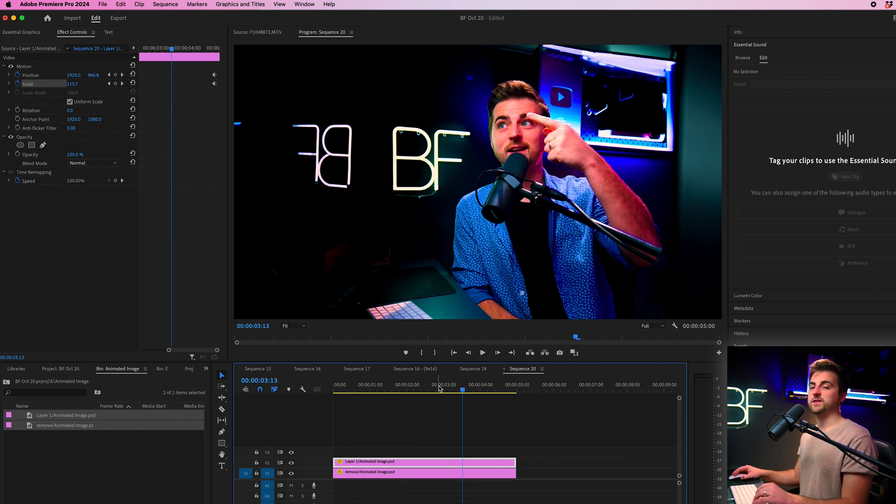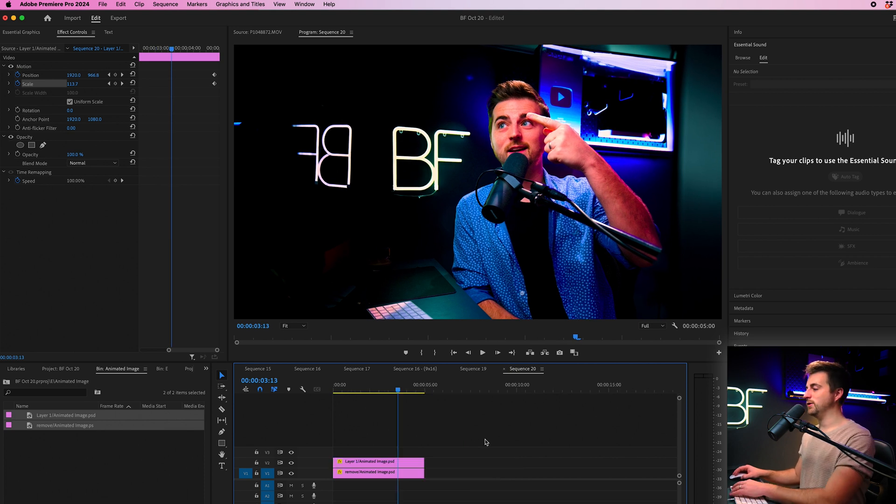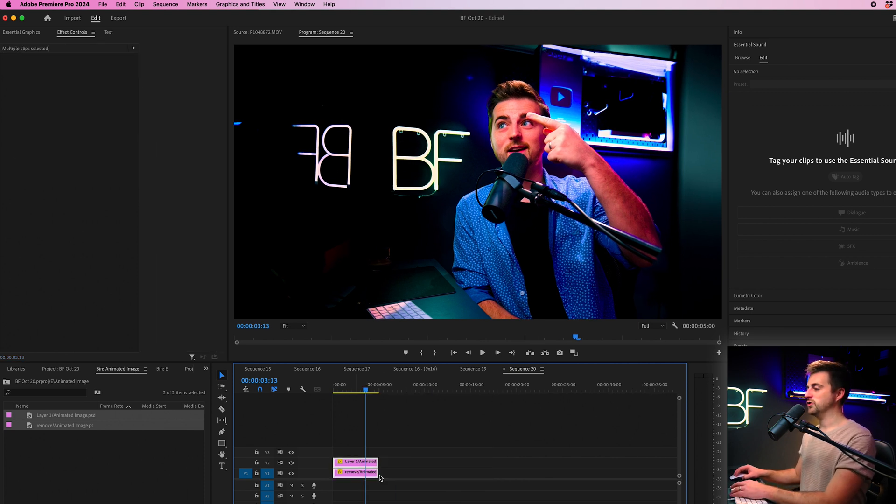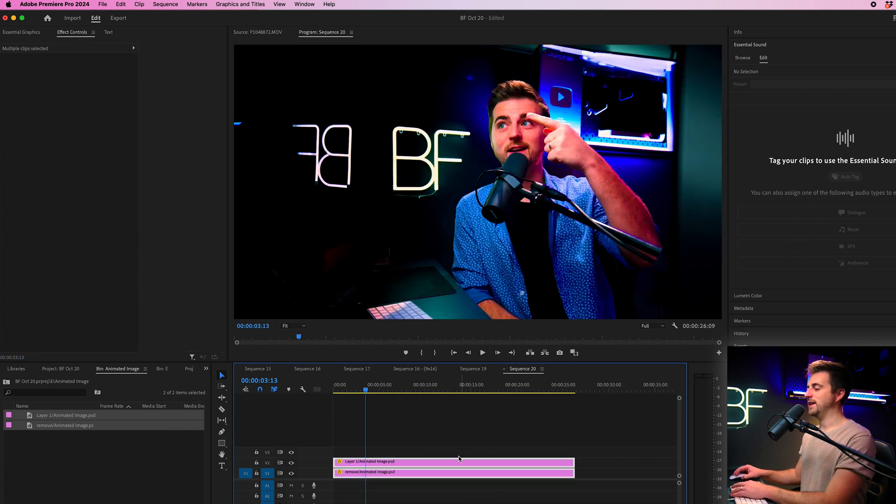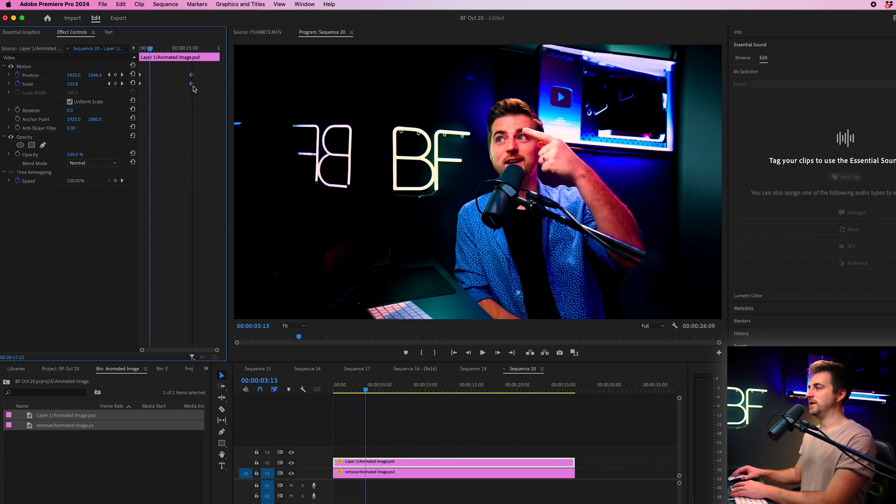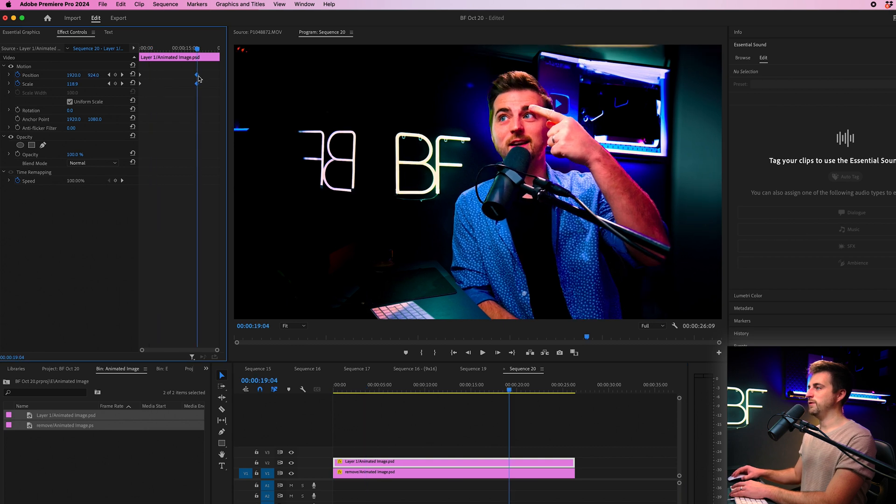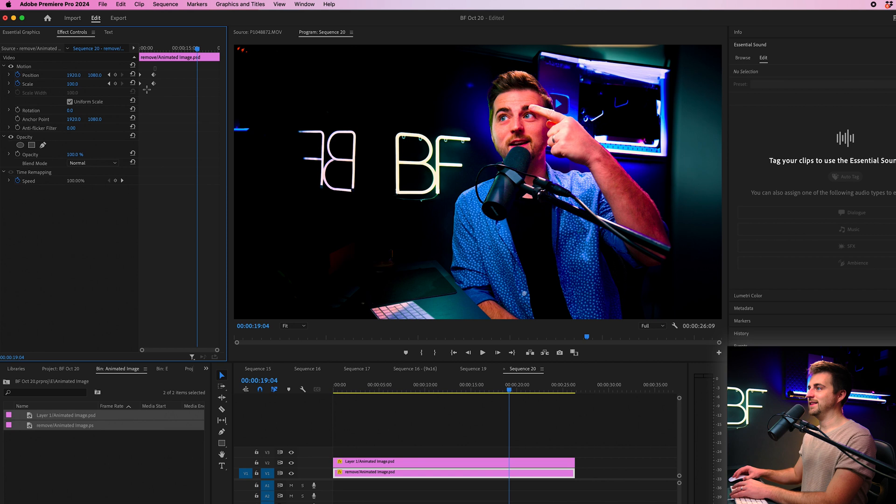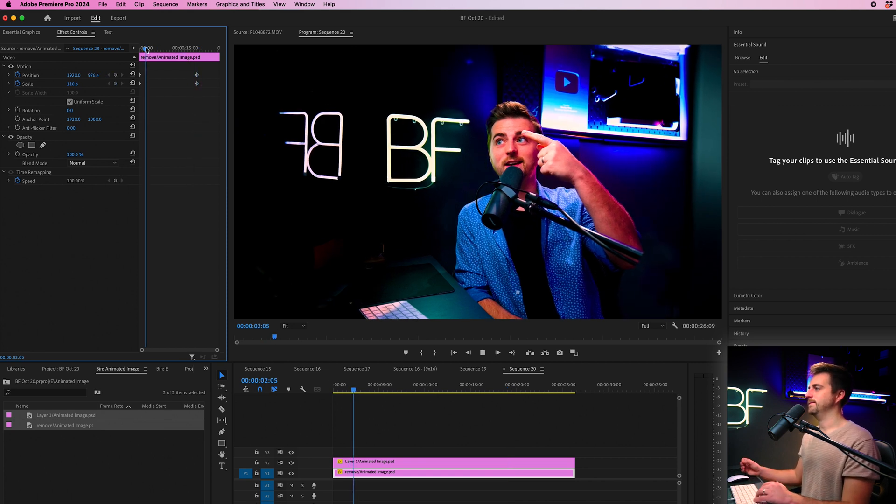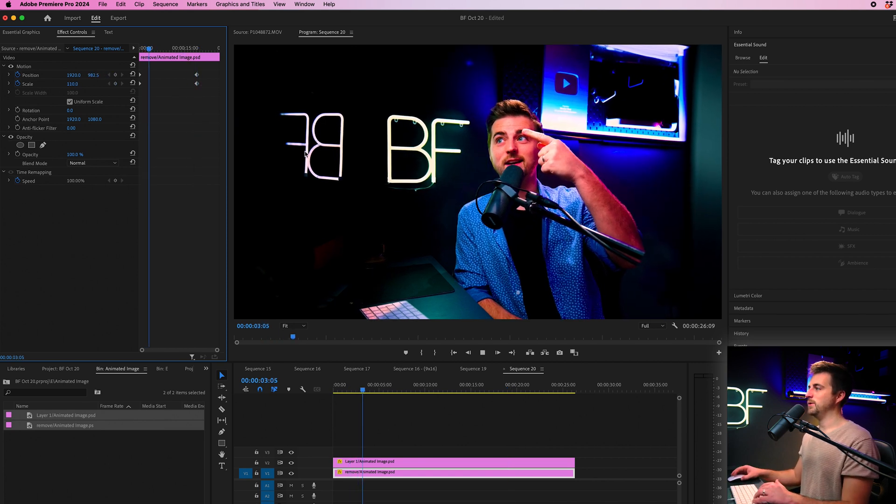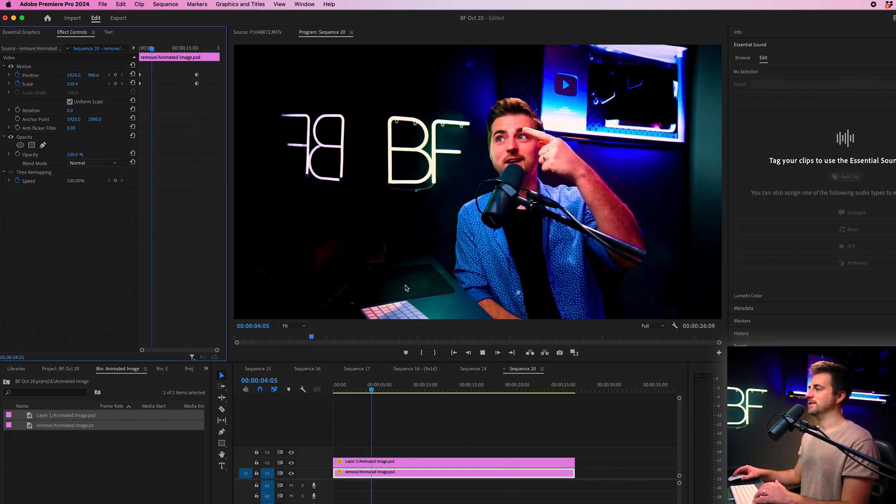Of course, if you wanted to slow this down, then you could just increase the length of the clip and then just move the keyframes over. But make sure the keyframes are always sitting at the same point in time. So we end up with this.